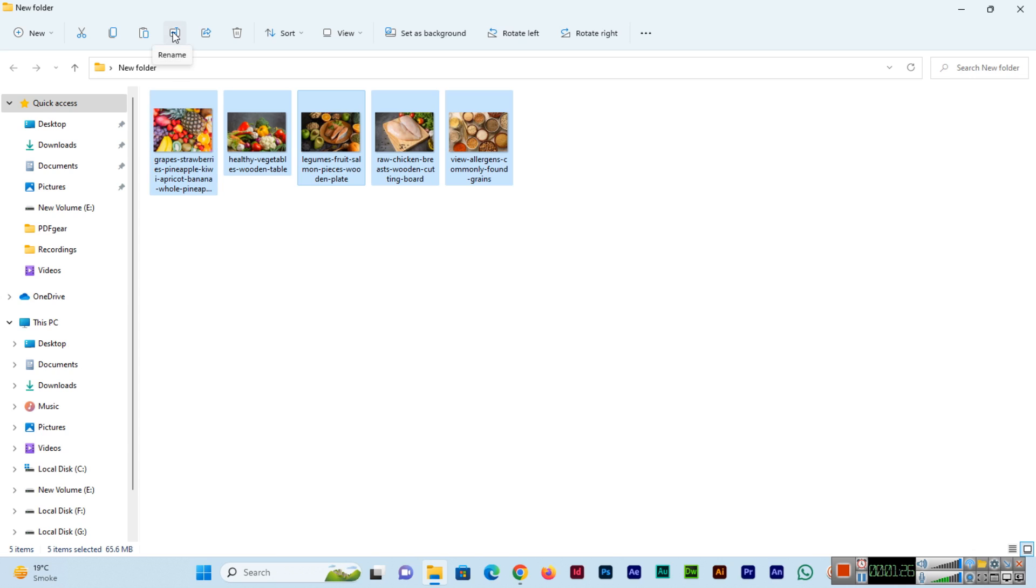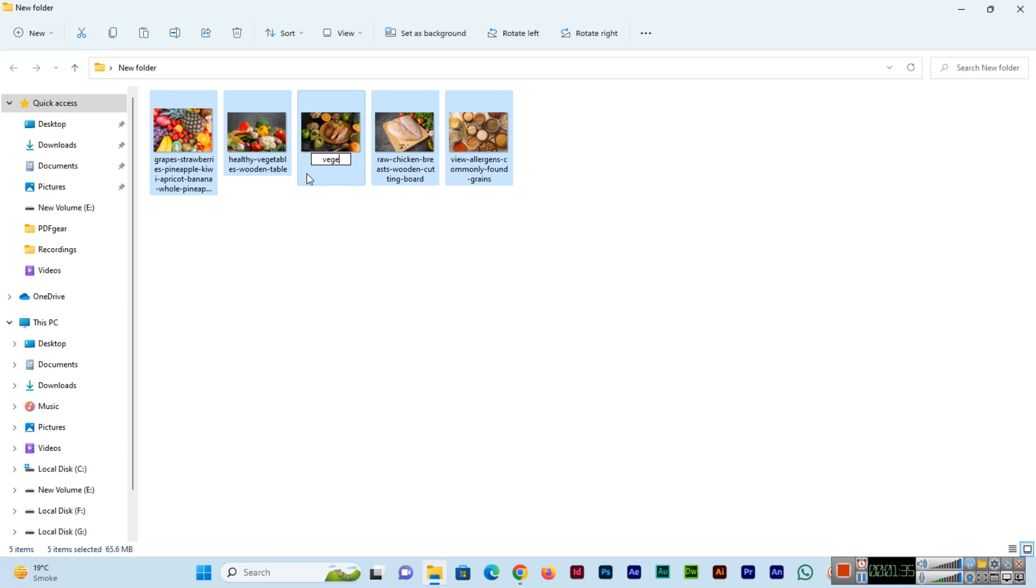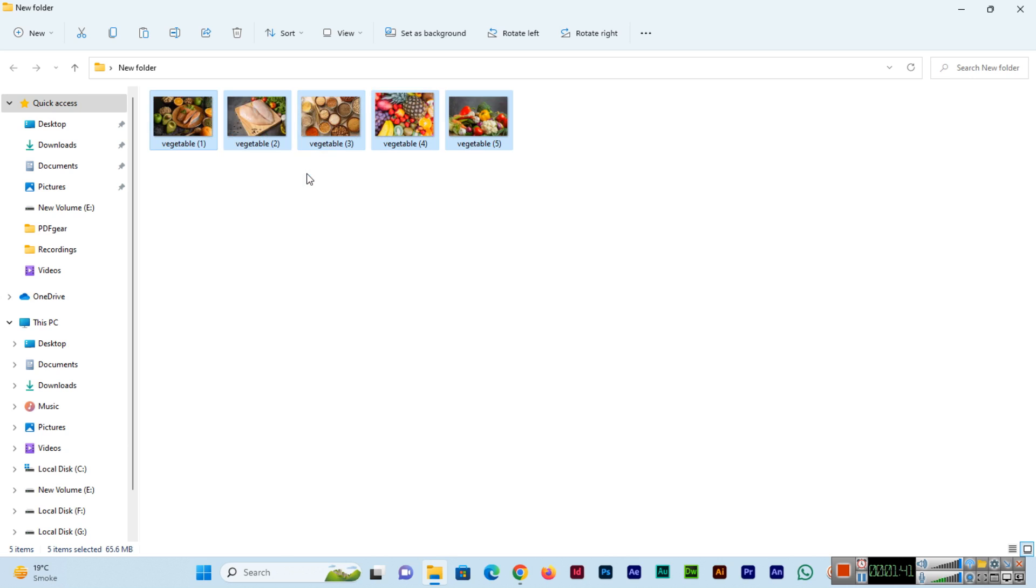If you click on rename and type, for example, 'vegetable', and press Enter... See, I'm changing only one, but when I press Enter, you can see vegetable 1.